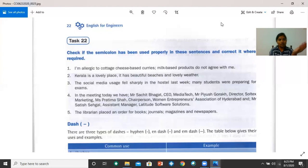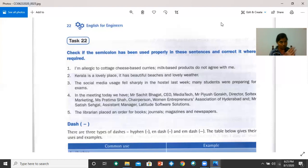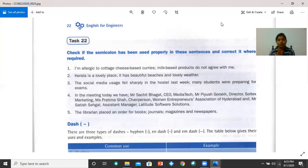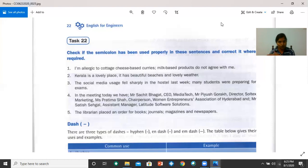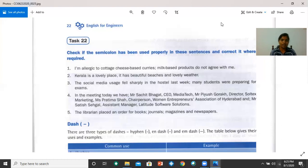So, let's look at it again because it's a long sentence. In the meeting today, we have, please remove the semicolon from there, Mr. Sachit Bhagat, CEO, Media Tech, semicolon. Mr. Piyush Kurak, Director, Saltex Marketing, semicolon. Ms. Hrithima Shah, Chairperson, Women Entrepreneurs Association of Hyderabad. And remove the semicolon from there. Mr. Sathish Sehgal, Assistant Manager, Latitude Software Solutions.